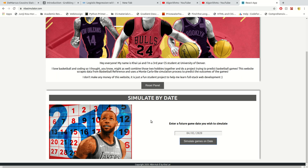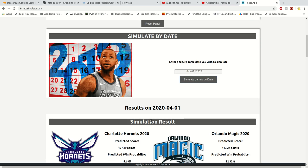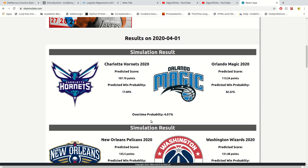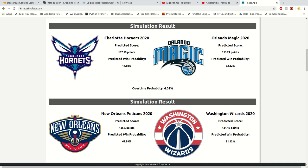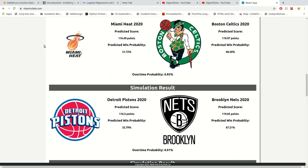The algorithm takes a while to scrape the web and return the results, so it will usually take around five seconds. Here the result is back! It gives you a result panel for each game on that date, with a predicted score for each team, their corresponding win probabilities, and the chances that the game will go to overtime.